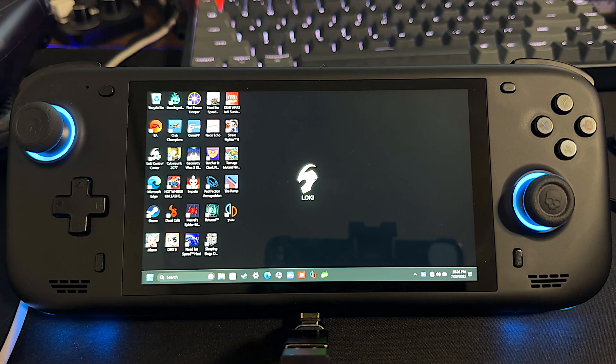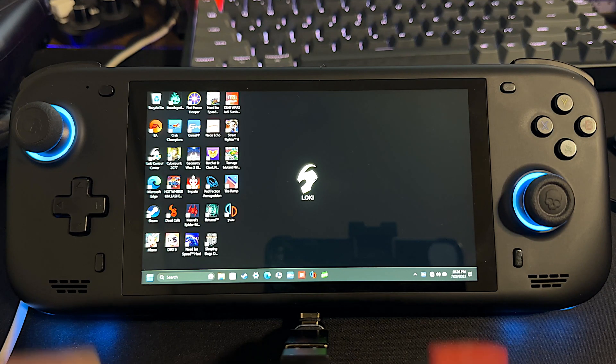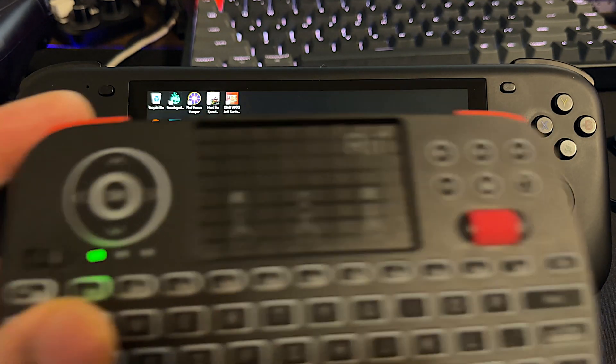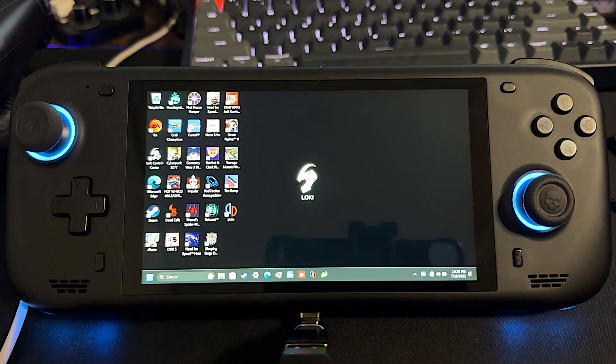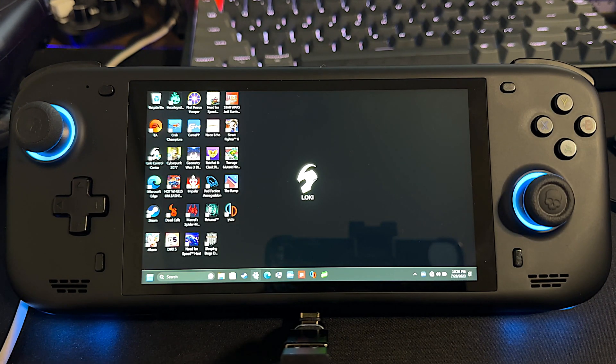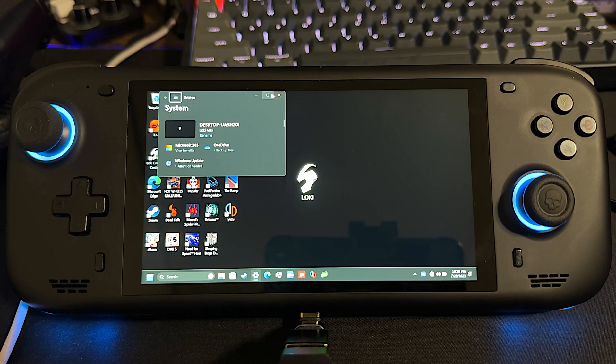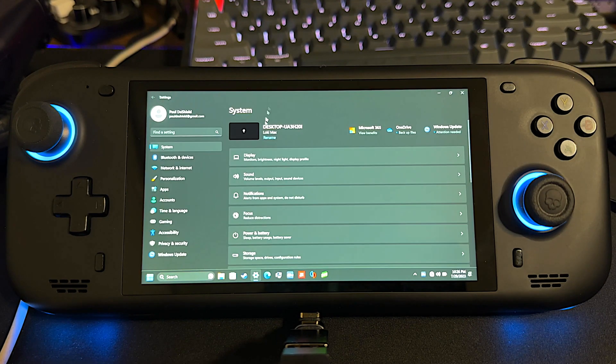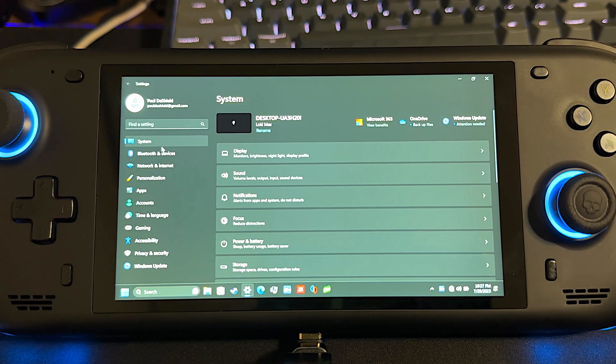So today, we're gonna go into the BIOS and increase it. I have a little wireless keyboard mouse thing here. You're gonna need that once we get into the BIOS. So to get to the BIOS, the easiest way is to go to your settings here, and on system.